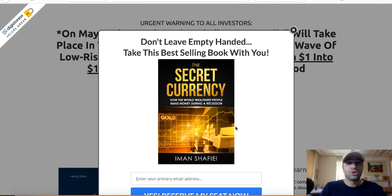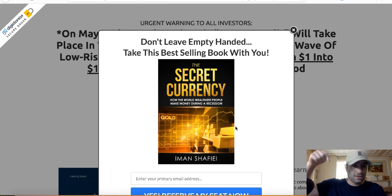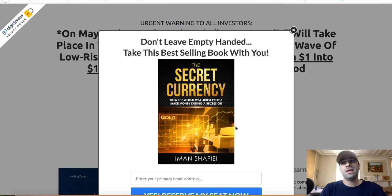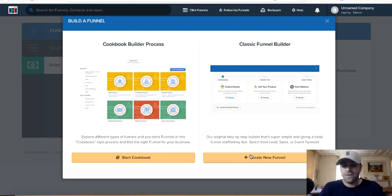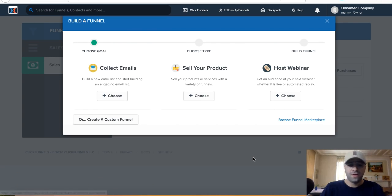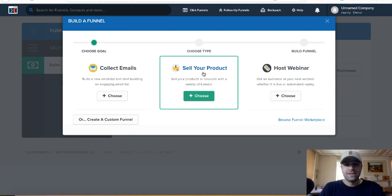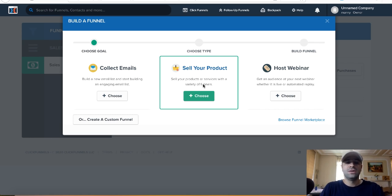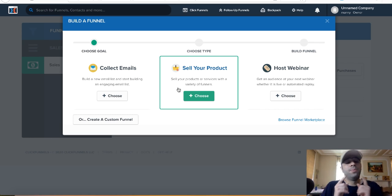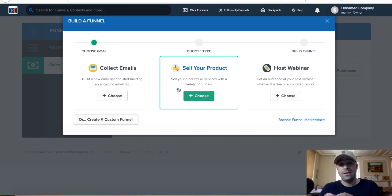If you want to start with ClickFunnels, I'll leave a link in the description below where you can get a 14-day free trial. It takes you to a page where you can create a new funnel — sales funnel, webinars, collect email. You can just play with it and see how it actually works.